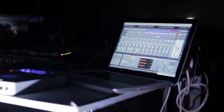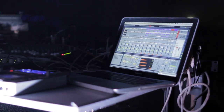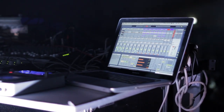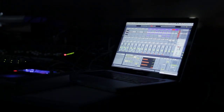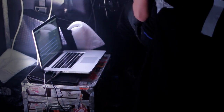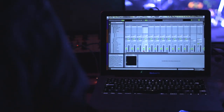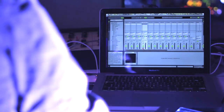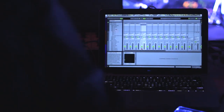Each one of us uses Ableton Live in his own way. The centerpiece of where all the music comes from live is Andy's position. My setup is geared around the drum sounds, and Jan's setup is geared around his synthesizers, which he uses live.